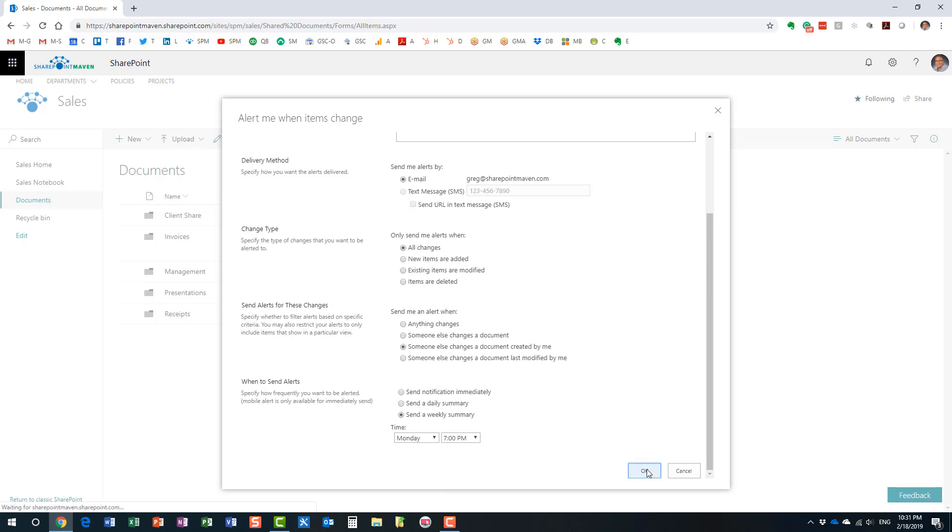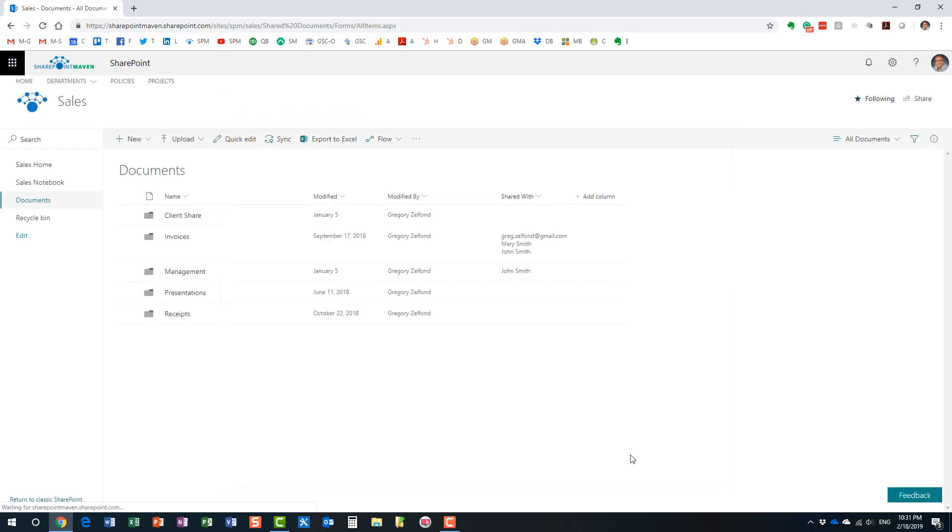And then, you will pretty much get a confirmation email right after this, saying that the alert has been set up. And from that point on, anytime somebody fits the trigger that you set up, you will get an email.